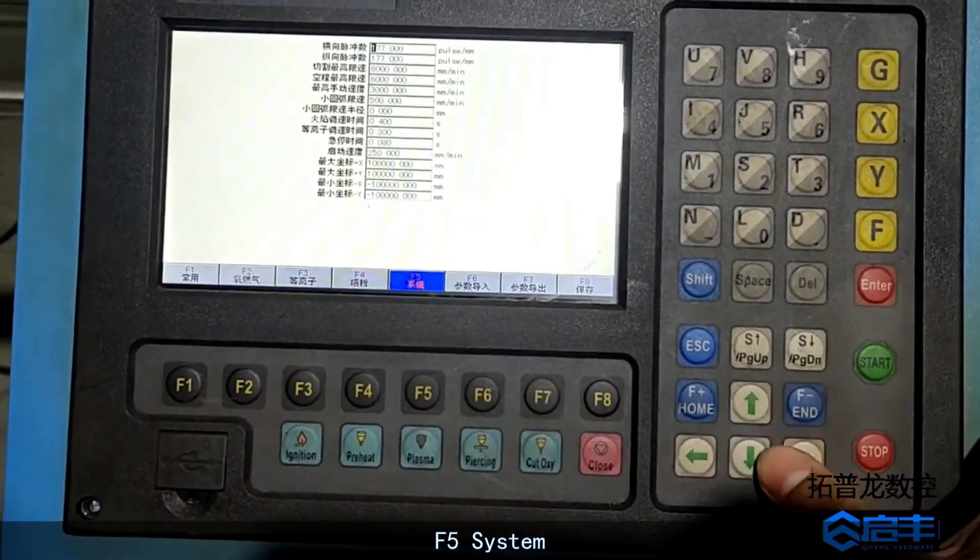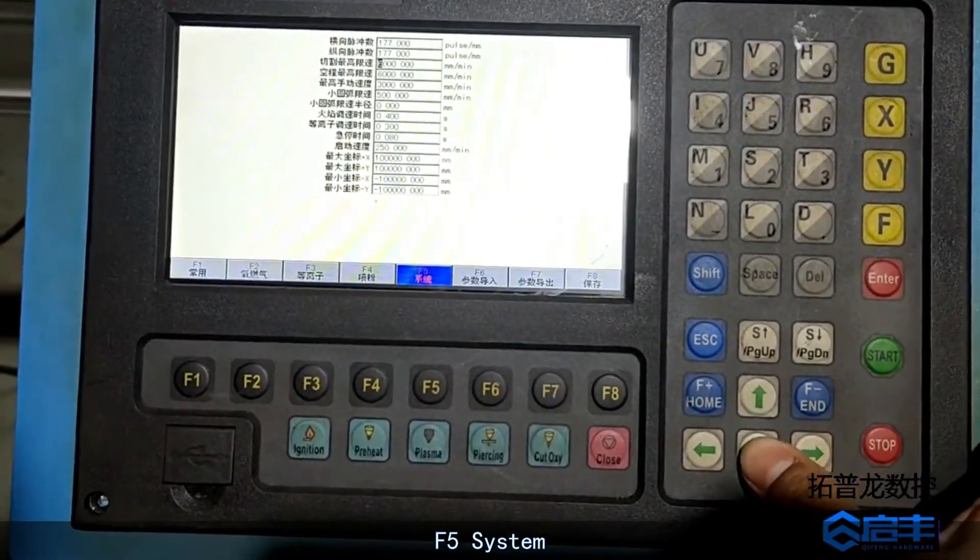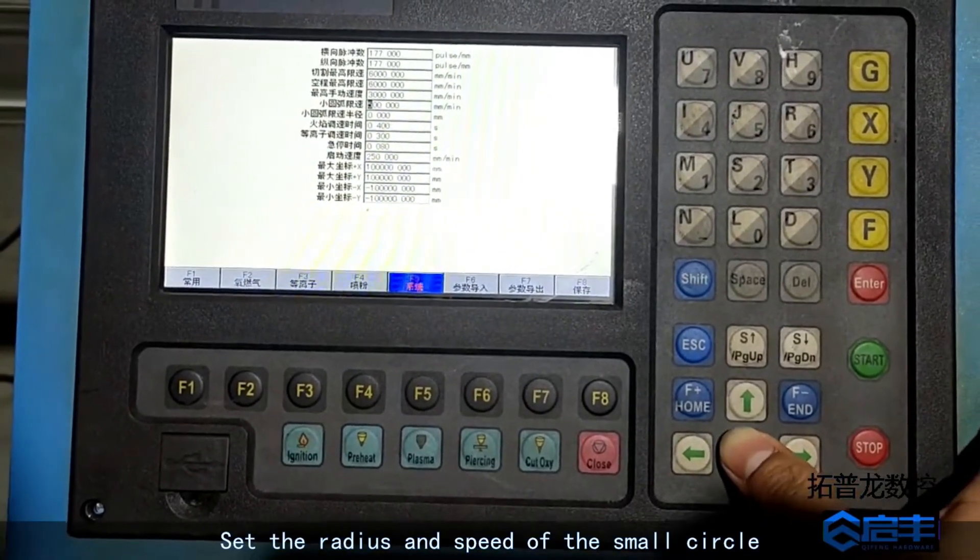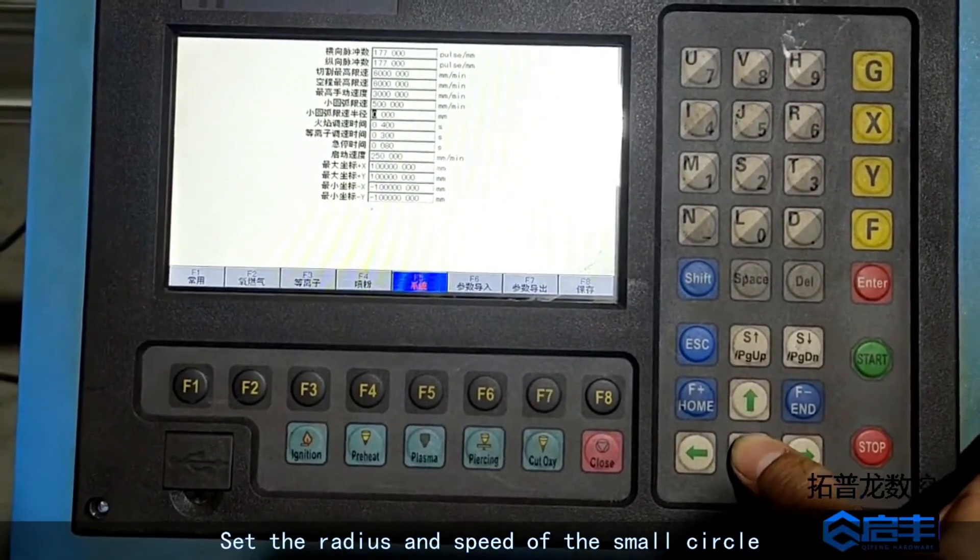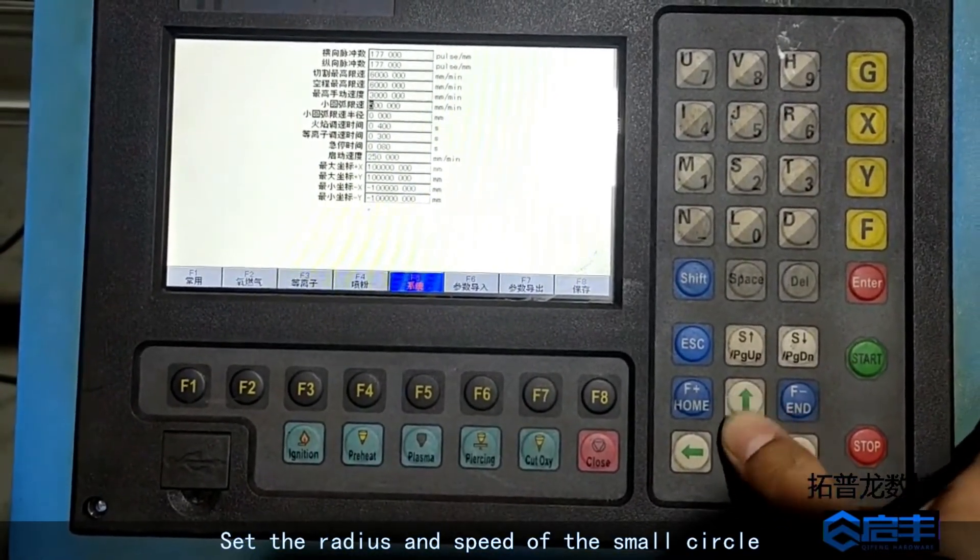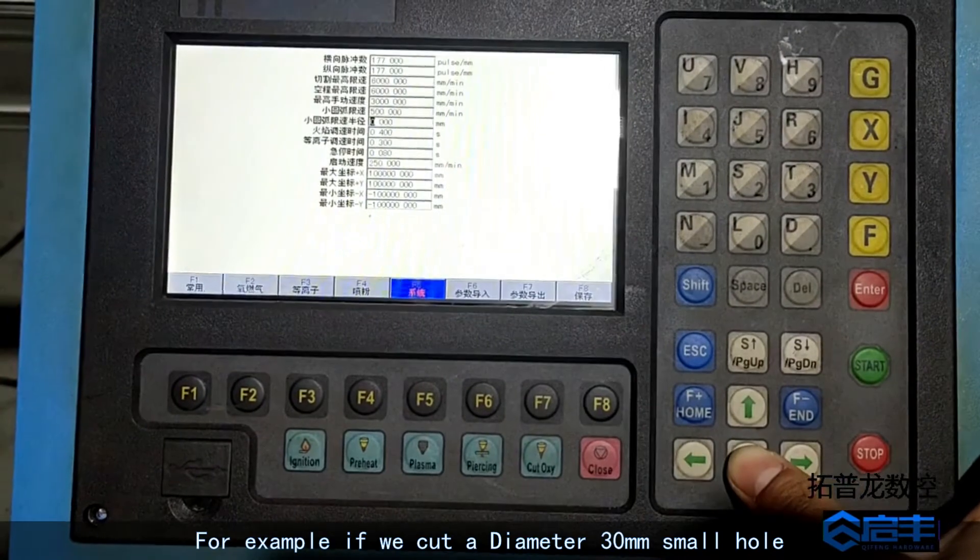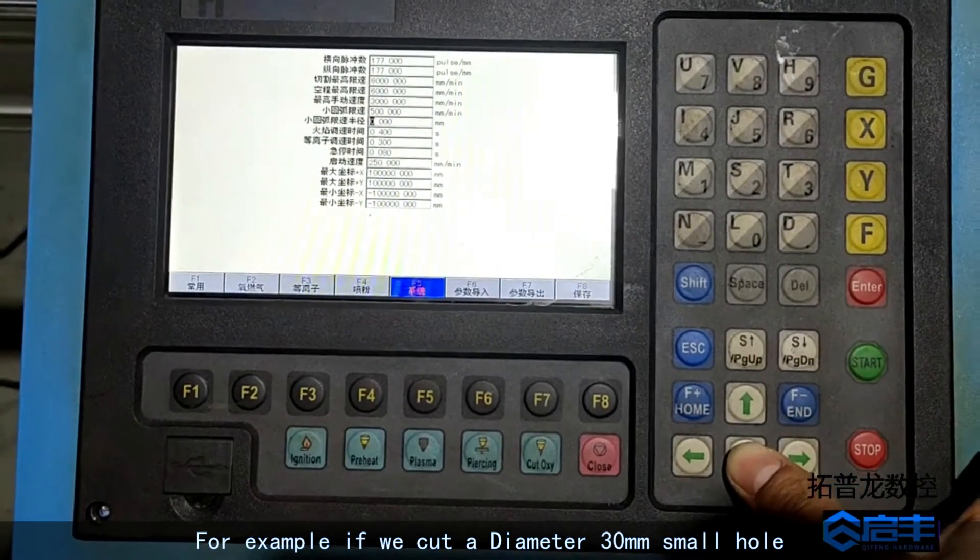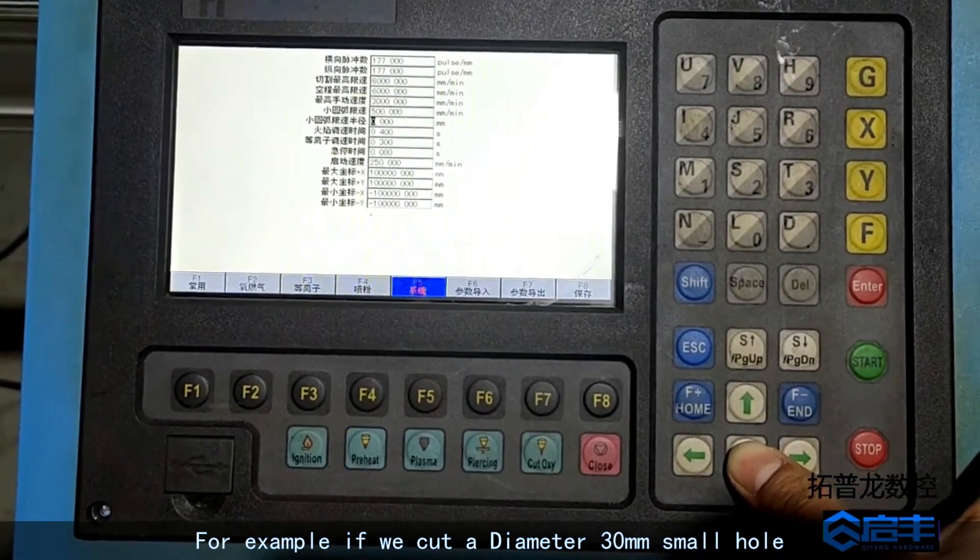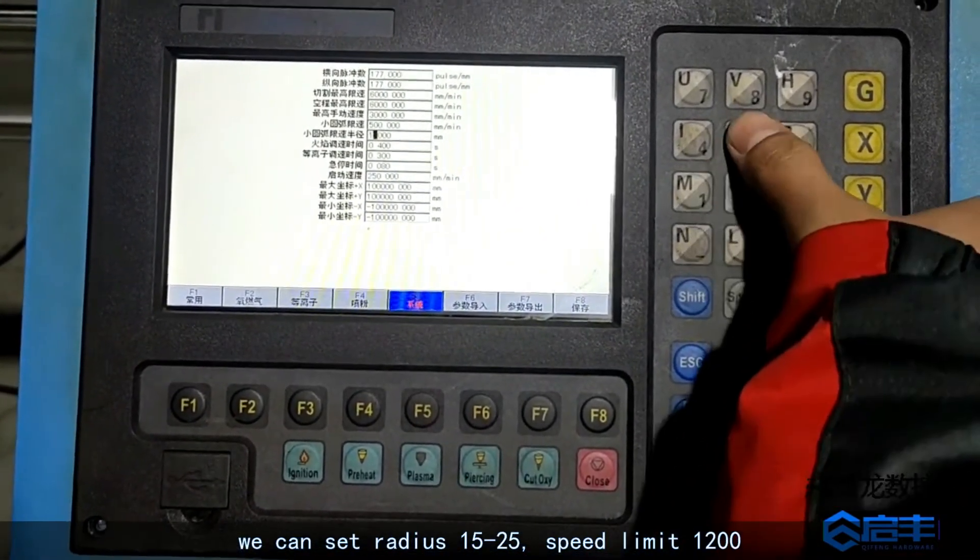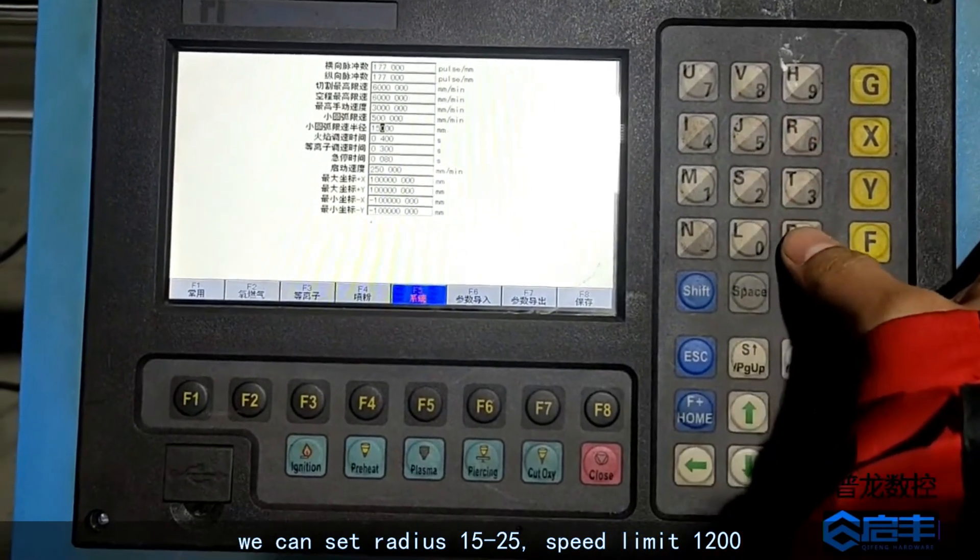F5 system. Set the radius and speed of the small circle. For example, if we cut a diameter 30mm small hole, we can set radius 15 to 25.